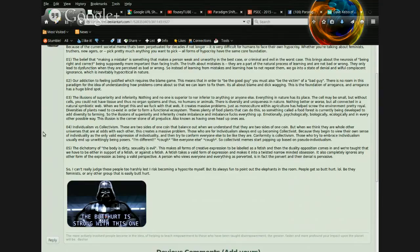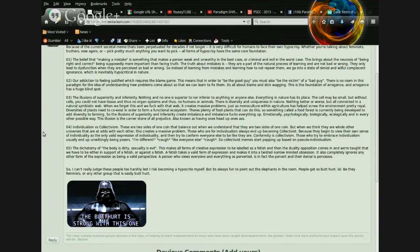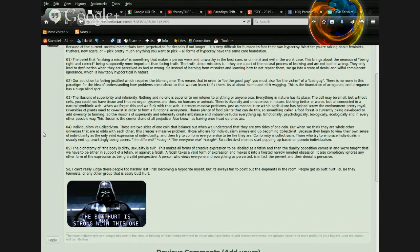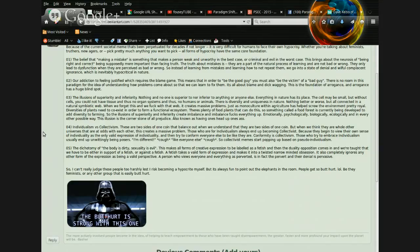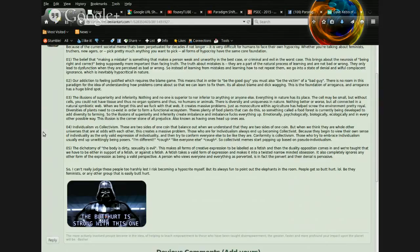Number four. Individualism versus collectivism. These are two sides of one coin that balance out when they are two sides of one coin. But when we think they are whole other universes that are at odds with each other, this creates a massive problem. Those who are for individualism always end up becoming collectivist. Because they begin to view their own sense of individuality as the only valid expression of individuality, and then try to conform everyone else to be like they are. Conformity is collectivism. Those who try to embrace individualism usually end up unwittingly being posers. I'm different! Like everyone else.